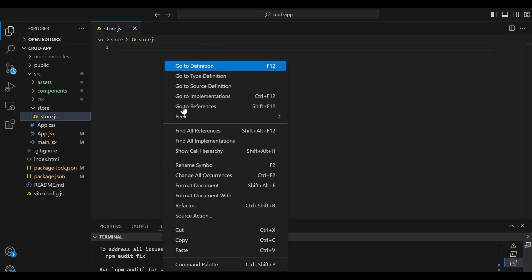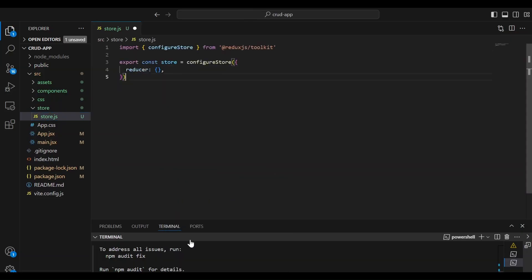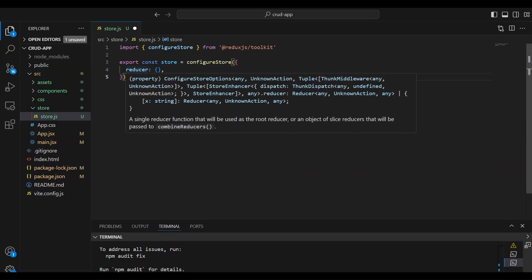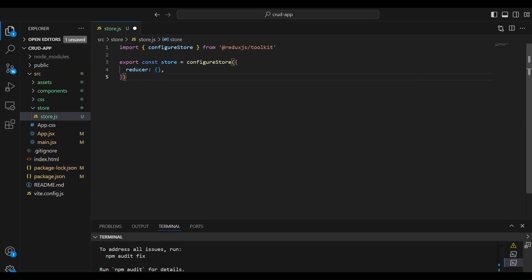And in that file, we're going to paste what we just copied from the documentation. Later, we're going to come back here, and we're going to add this slice reducer. So for now, let's save that.